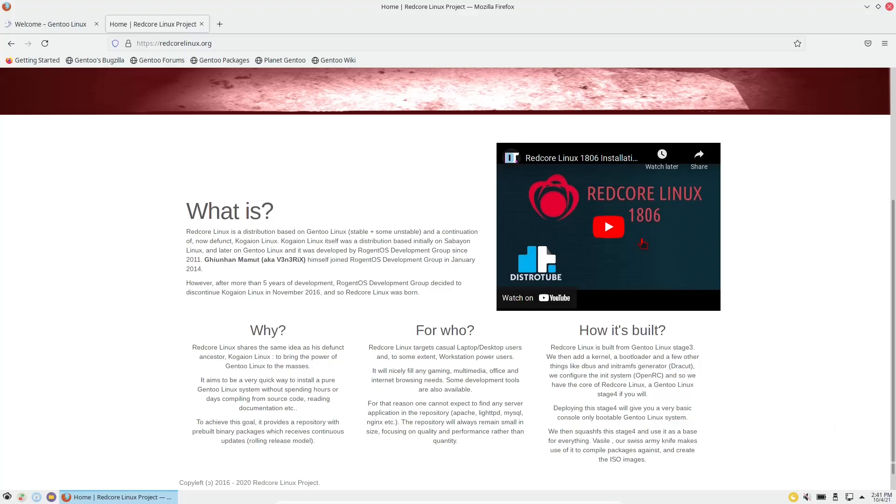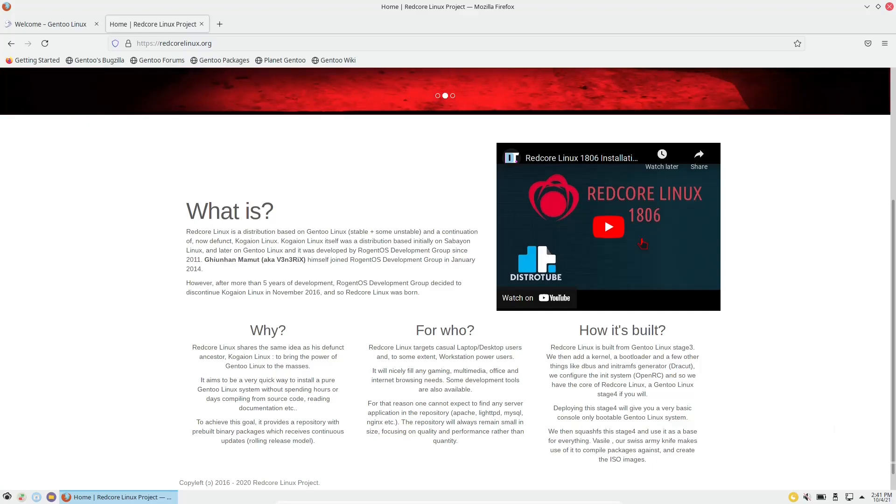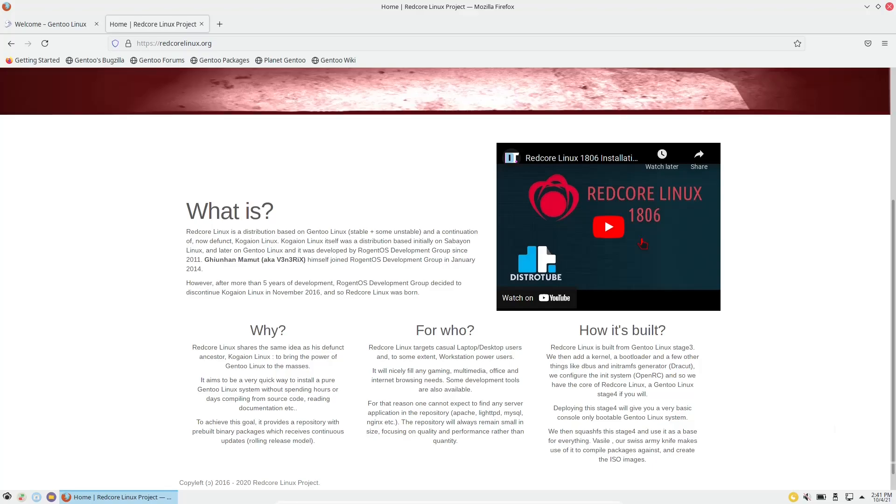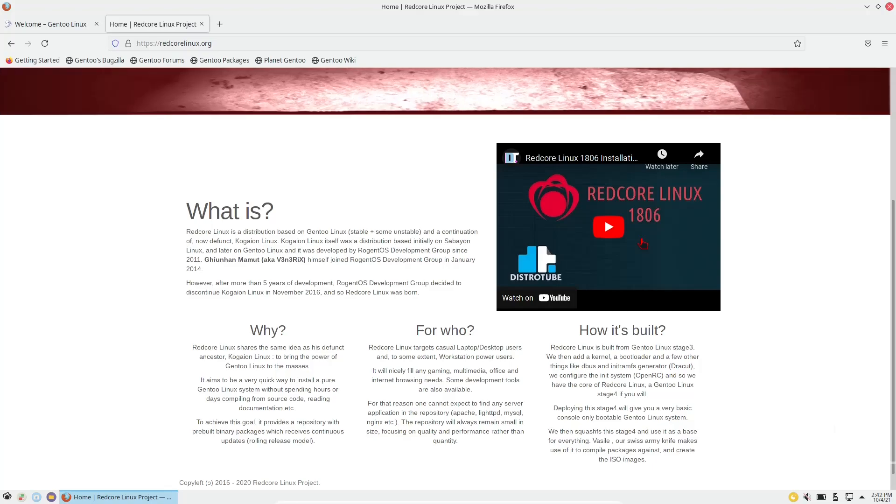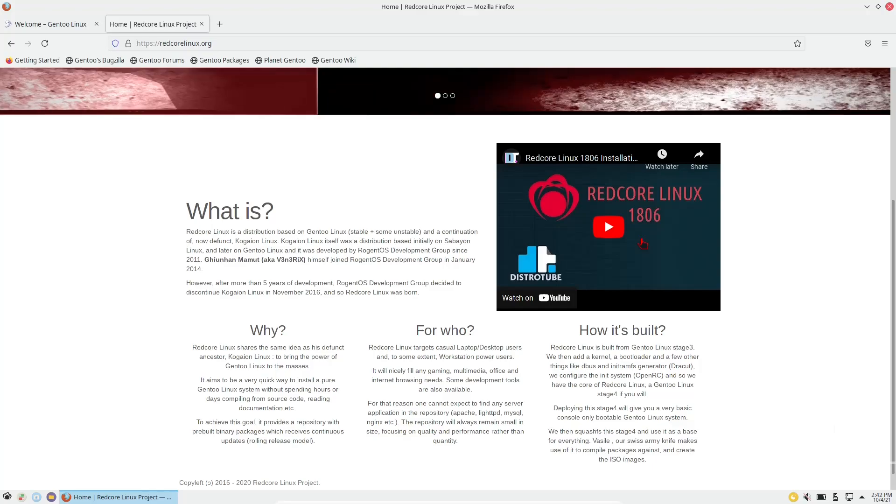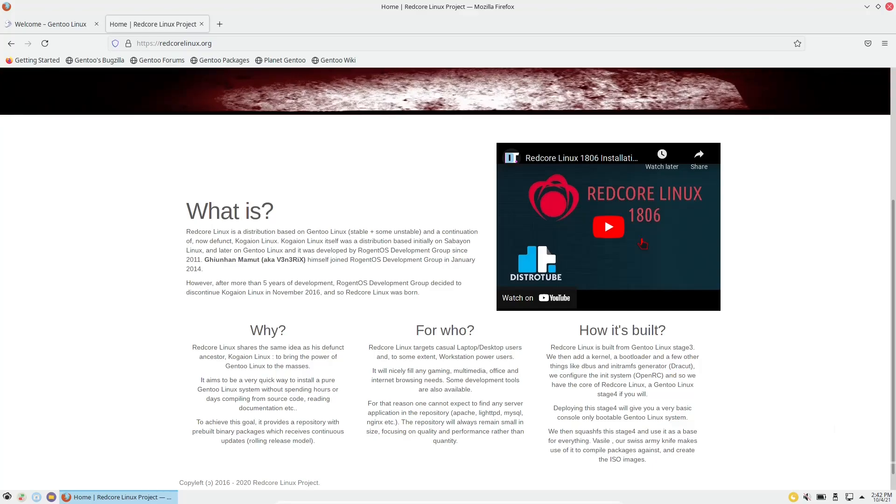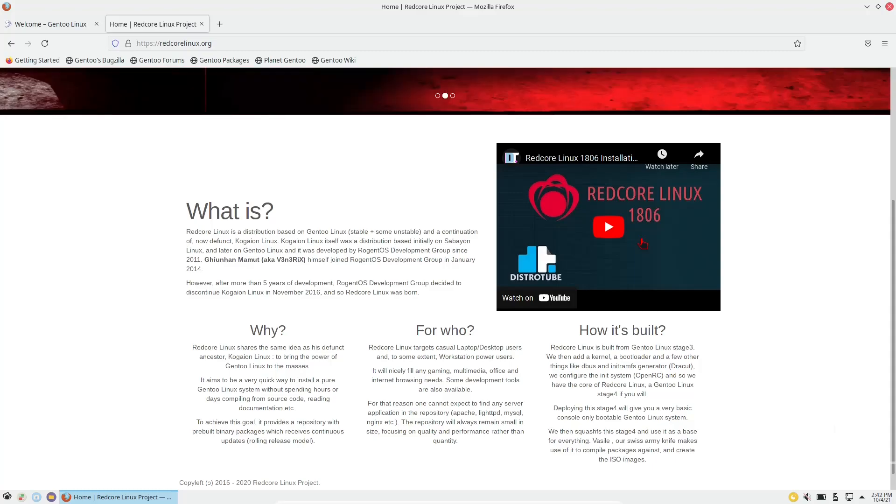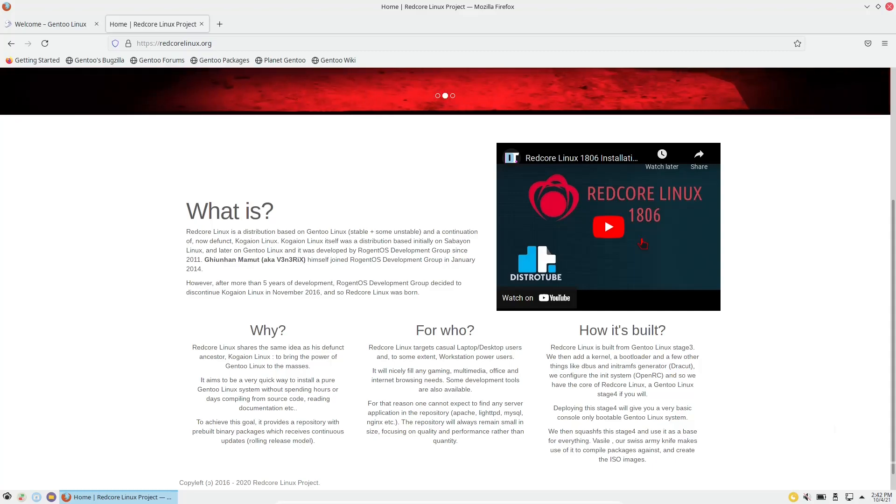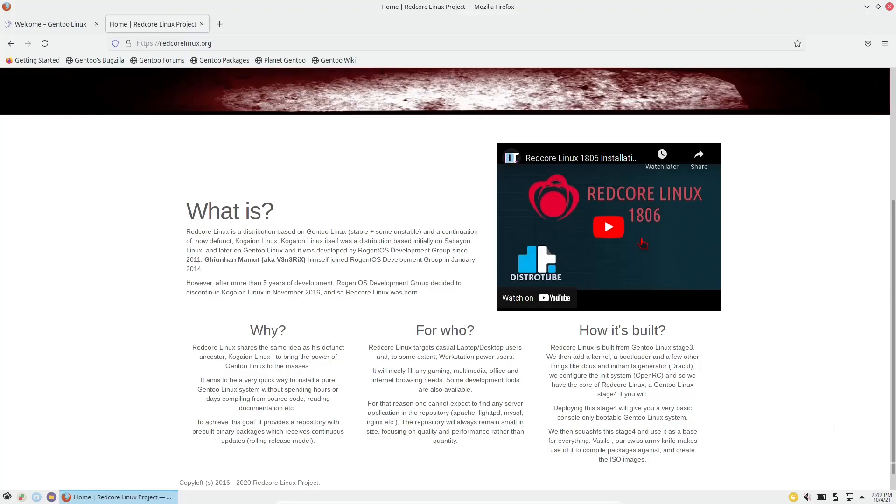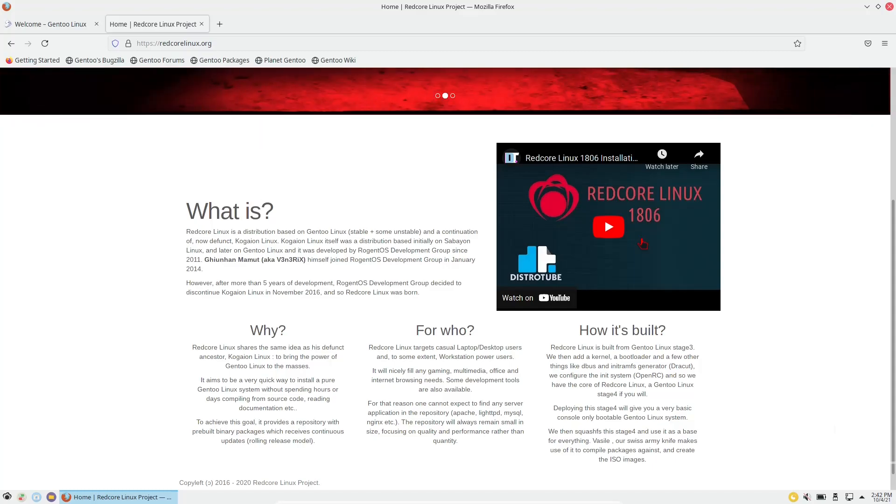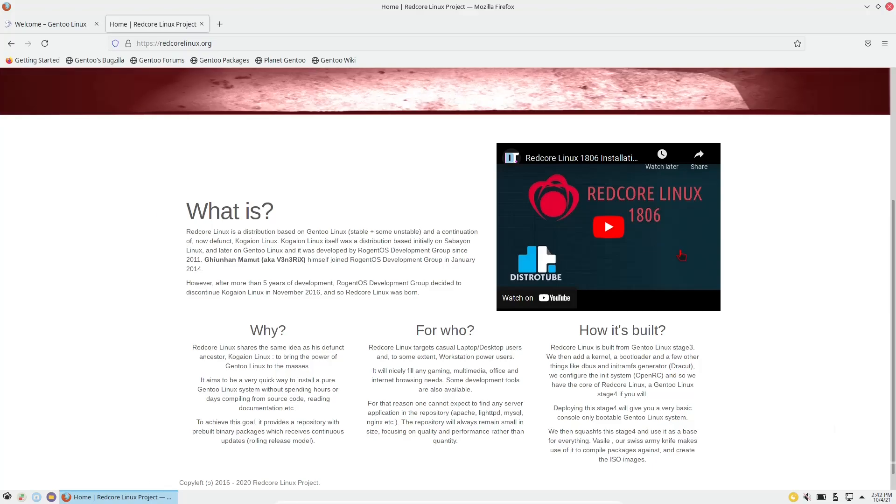Basically it says Redcore Linux is a distribution based on Gentoo Linux, stable and some unstable, and a continuation of the now defunct Kogion Linux. Kogion Linux itself was a distribution based initially on Sabayon Linux, and later on Gentoo Linux, and it was developed by Rogent OS Development Group since 2011. However, after more than five years of development, Rogent OS Development Group decided to discontinue Kogion Linux in November 2016, and so Redcore Linux was born.